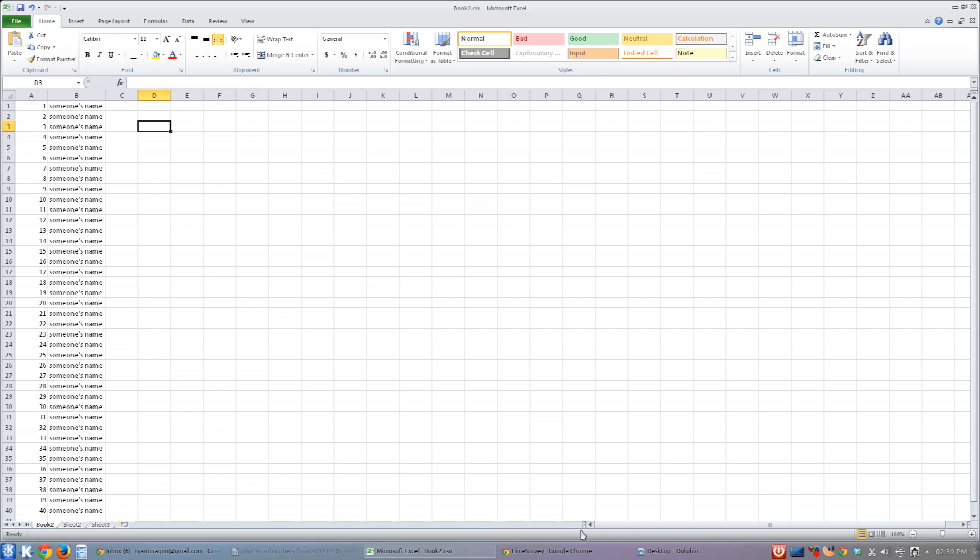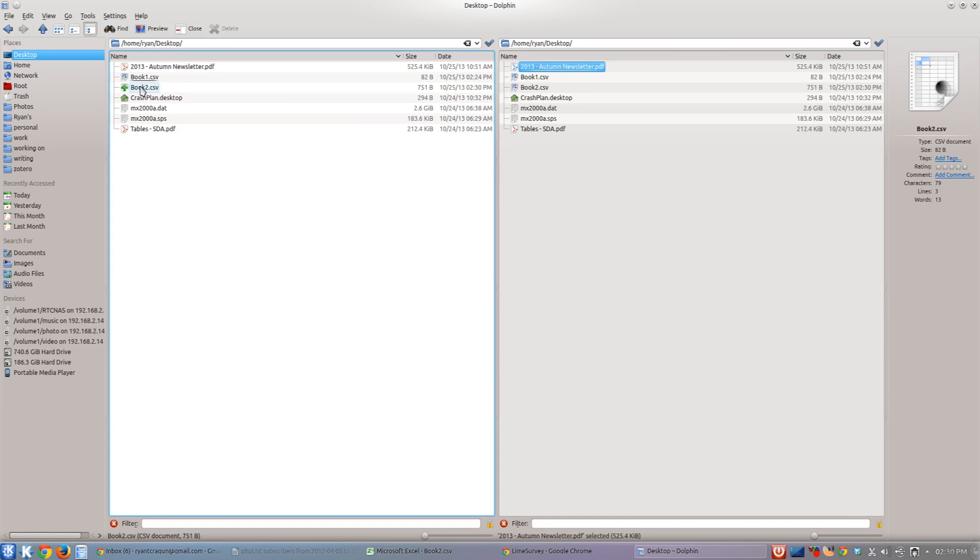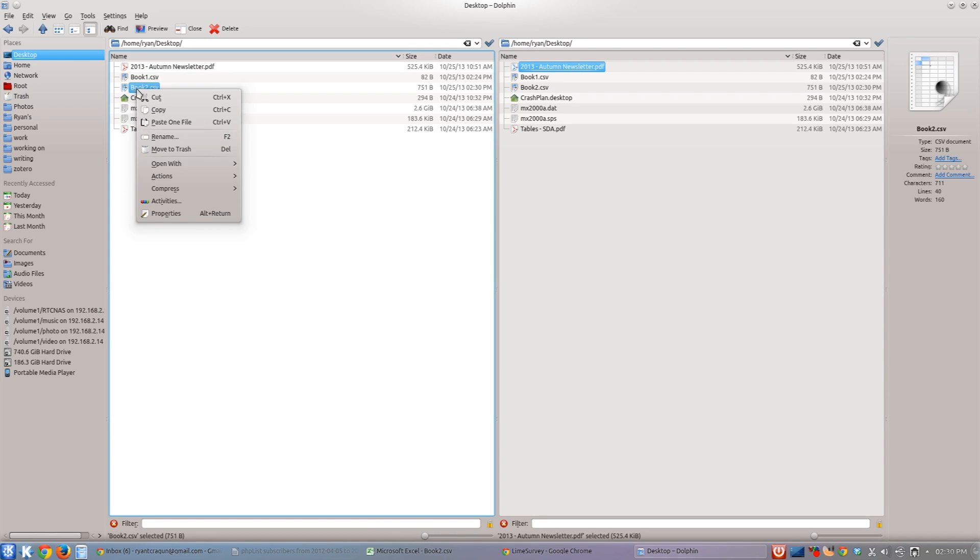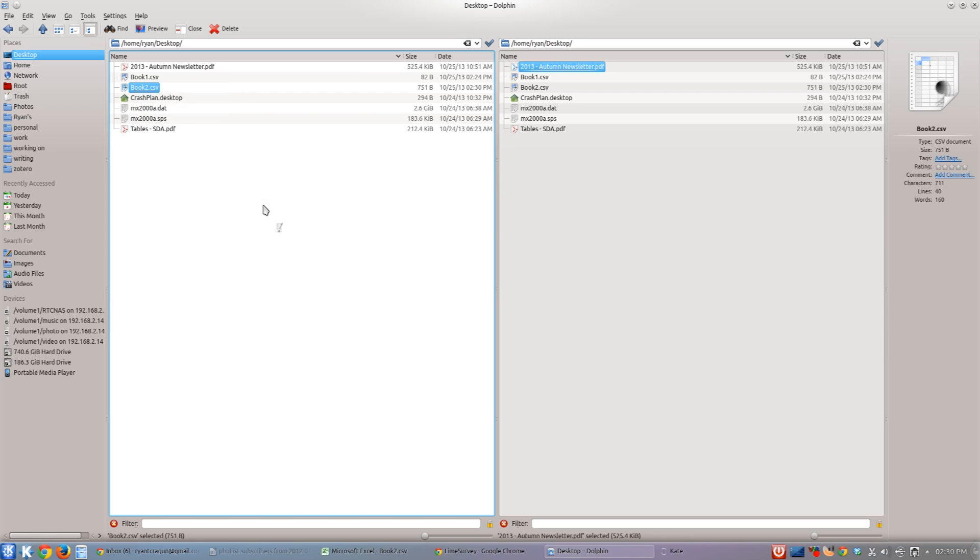The interesting thing about CSV files is they're just text files. So if you go to wherever you saved it and you actually open it with some sort of text program, whether it's Notepad or in my case I'm going to use Kate. So I'm running KDE here.